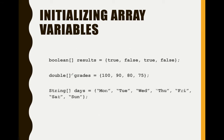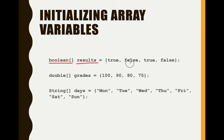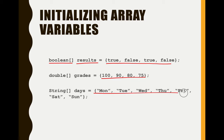So this is also a good example of declaring or initializing an array variable. So we have boolean as our data type or element type, then we have results as the array name, then we have elements here.